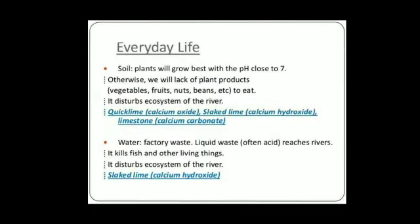Plants also grow best within a pH close to 7. Otherwise, we will lack plant products — vegetables, fruits, nuts, beans, etc. to eat.